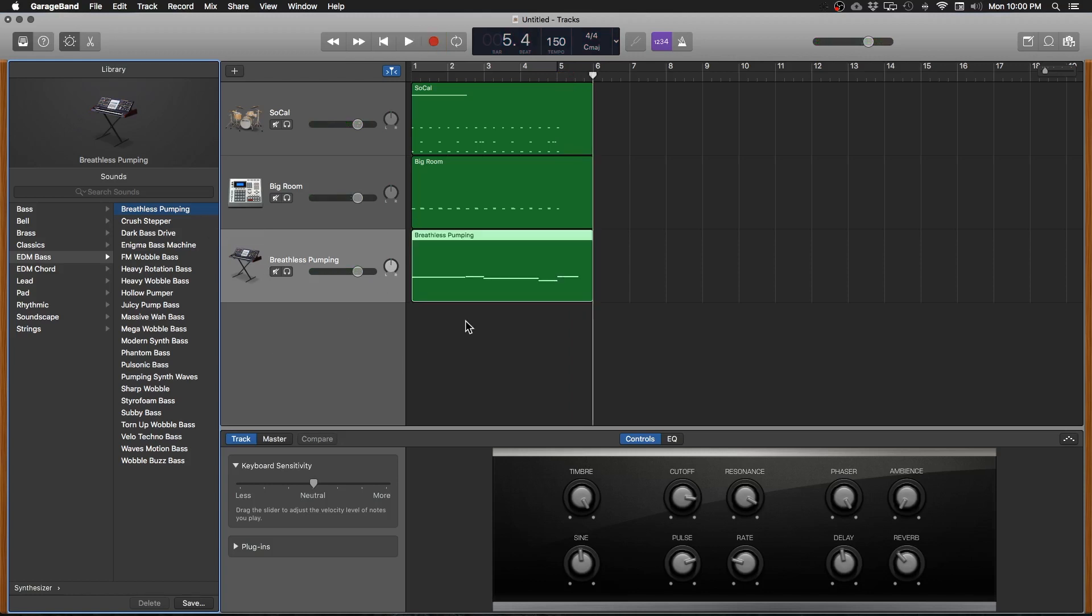Now I'm going to take this opportunity to show you something else pretty cool. So say for instance you record a track and you play the wrong note like I did there at the very end. You can open up the edit window by either double clicking on the region or pressing the E key when you have the track selected.